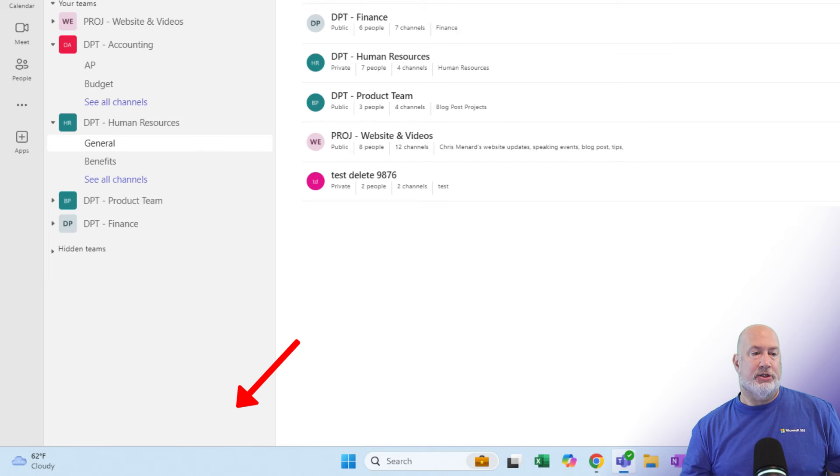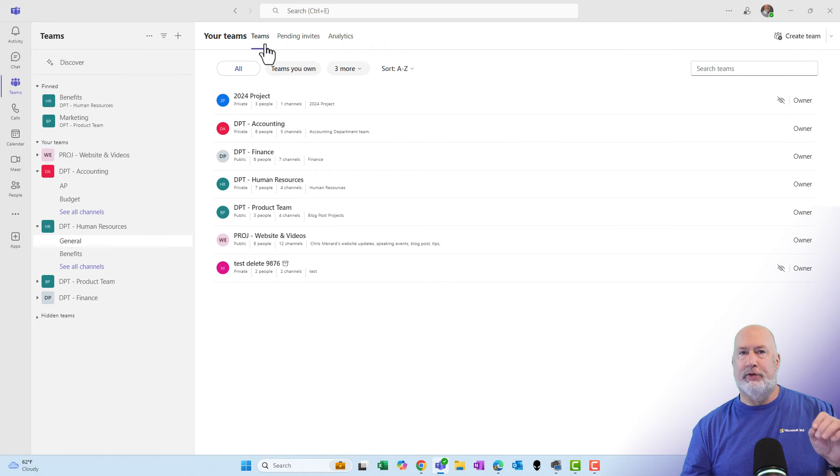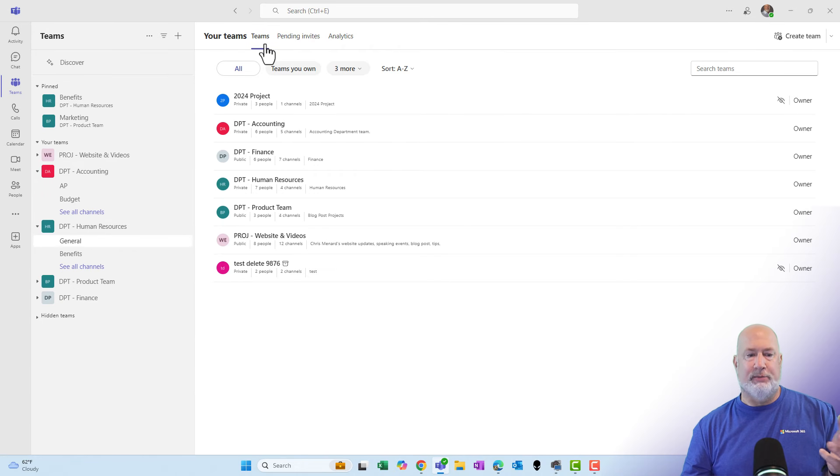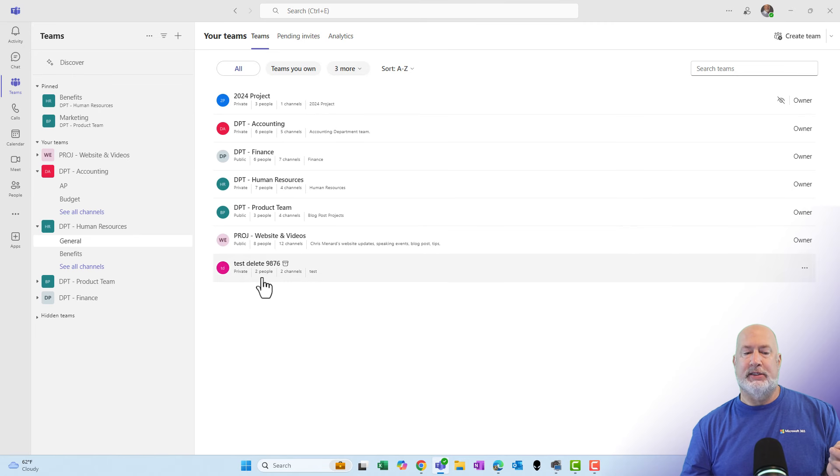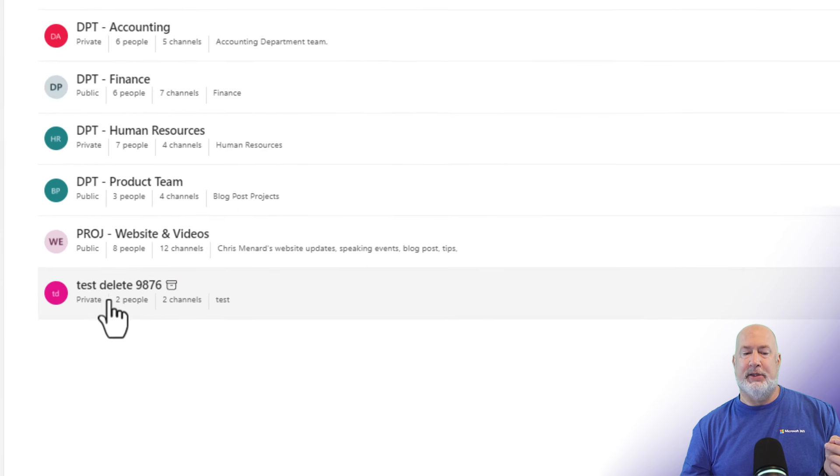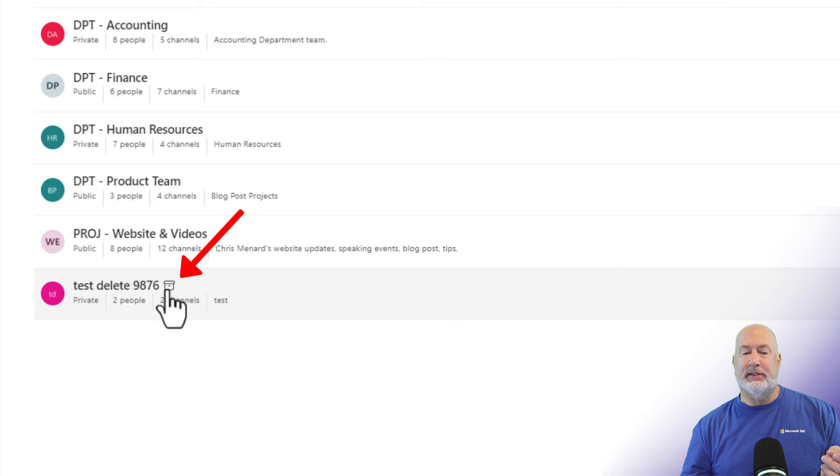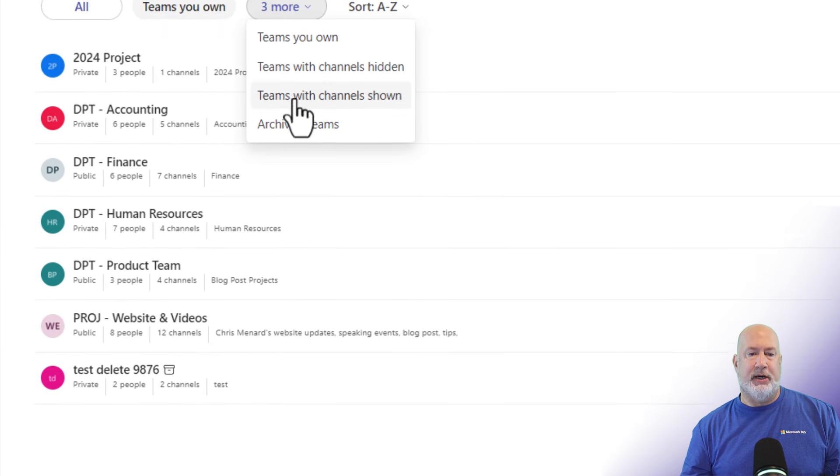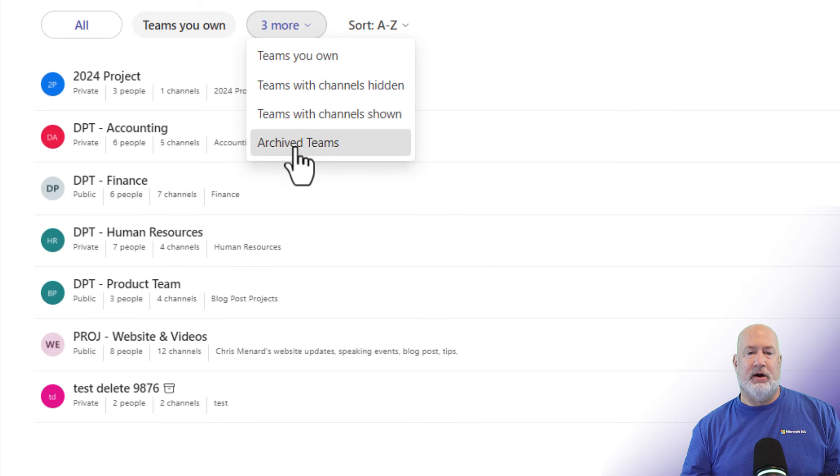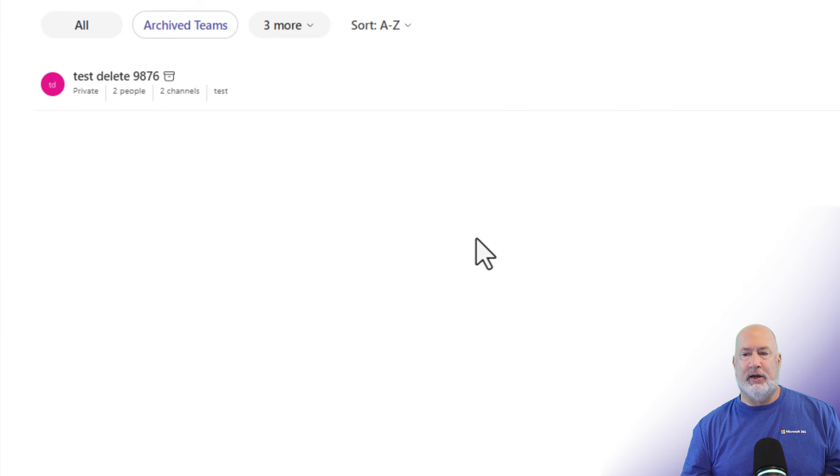Let me just do a refresh. I clicked on pending invites and I came back to teams. I could have clicked on chat and gone back to teams just to refresh it. Notice that I'm looking at all my teams and it says the team that is test delete 9876 has this icon by it. Let's go and look at the options up here and select archive teams. And you can see that that team is archived.